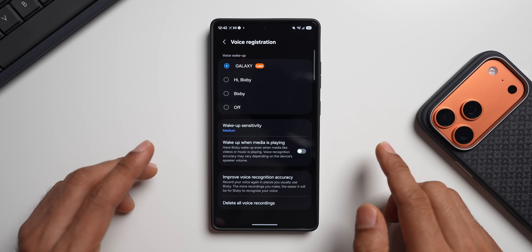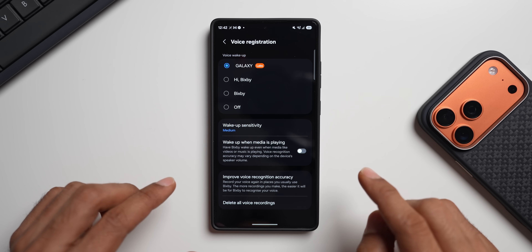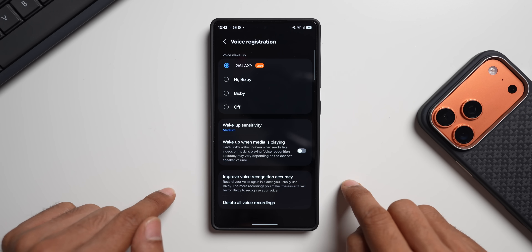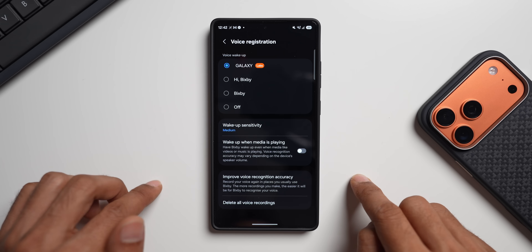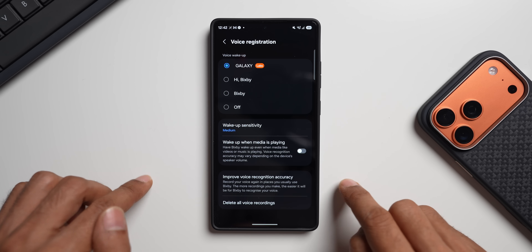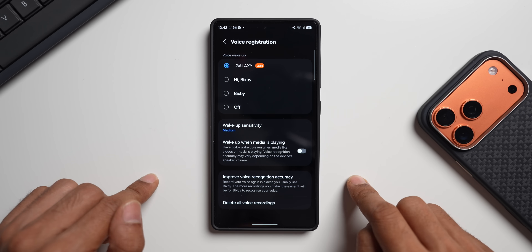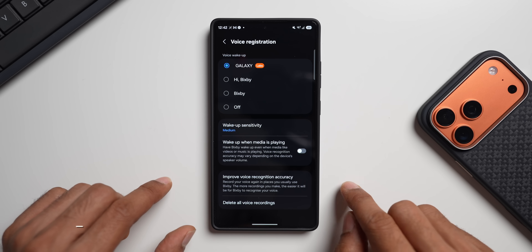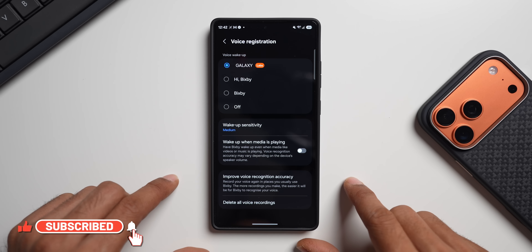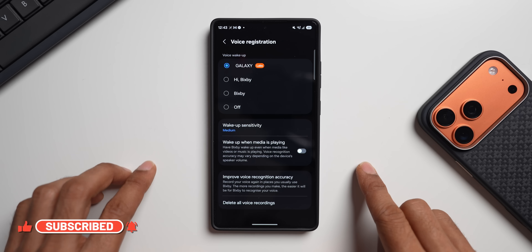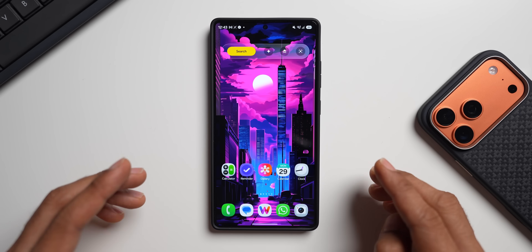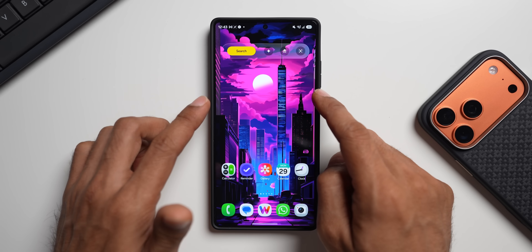I'm not sure how many of you still use Bixby on your device, but it's good to see Samsung is still investing in its development — improving it with almost every update. The Perplexity integration within Bixby is going to enhance responses and give us an alternate AI assistant to Google, which is a welcome feature. Let me know what you think about this in the comments.